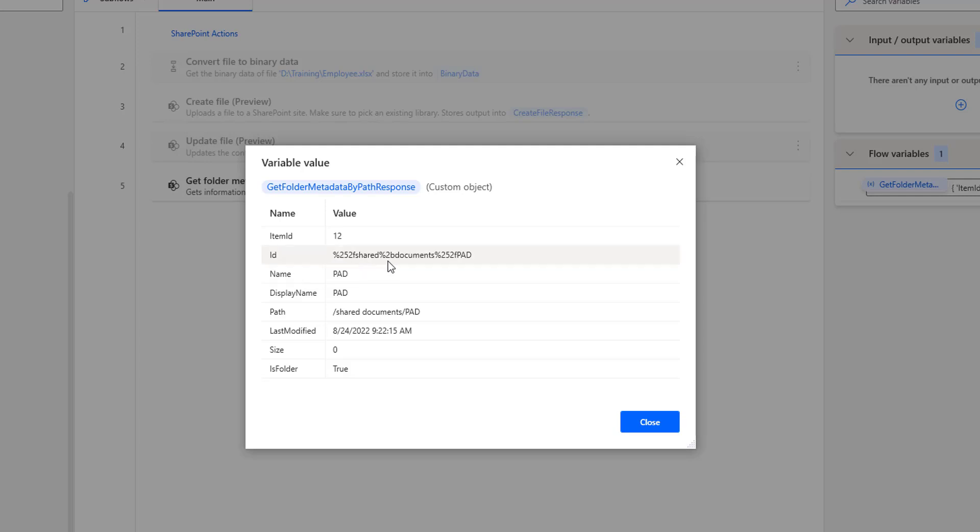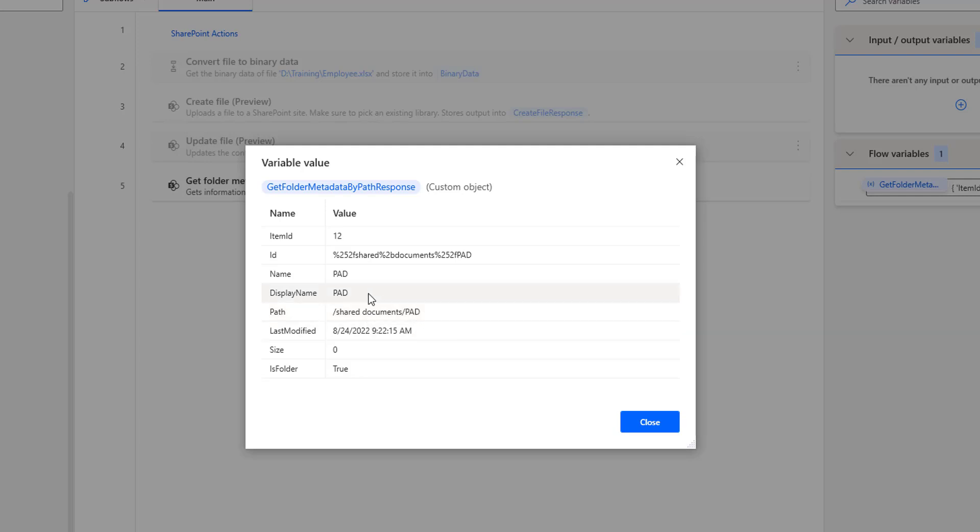In our previous session, we used to update a file using the display name and path. We used shared document slash power automate desktop slash and the name of the particular file. But in real time, it is better to use the ID because the file identifier is dependent on the ID, which is a unique ID for each and every item or folder across the site.